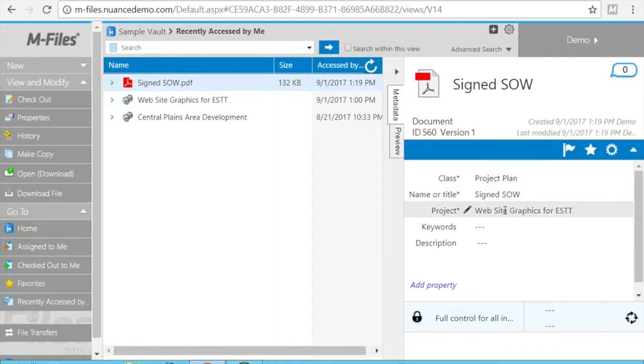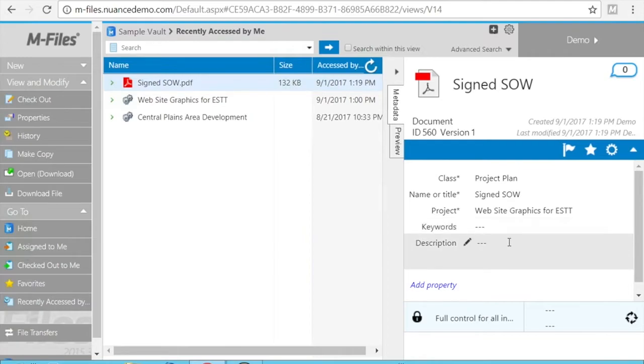This is a project plan for this project. If required, I could have these keywords and description fields available on my MFD and I can fill up from there, or I can update from here.